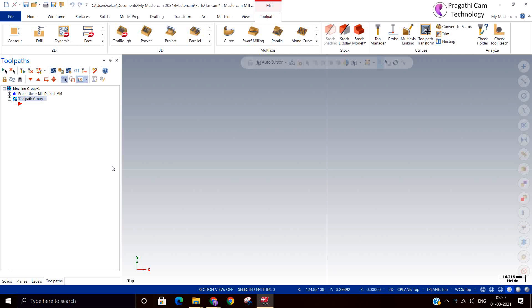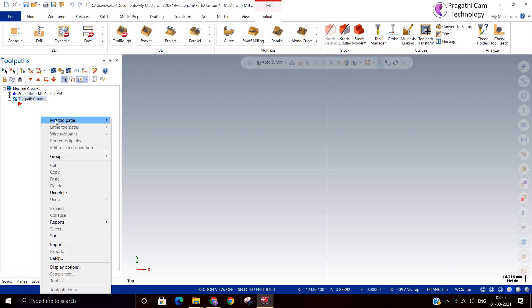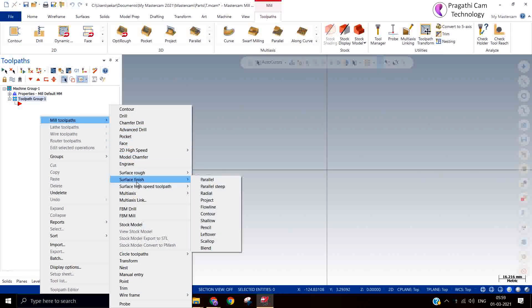We are going to see surface finish toolpaths now. There are toolpaths available only for the corner strategy: the pencil toolpath and the leftover toolpath. These are only for corner strategy. On corners, there is only a small radius. If you take a small radius tool for machining the entire model it will take a lot of time, so people use a bigger tool and the leftover material on the corner is then machined by either the leftover toolpath or the pencil toolpath.